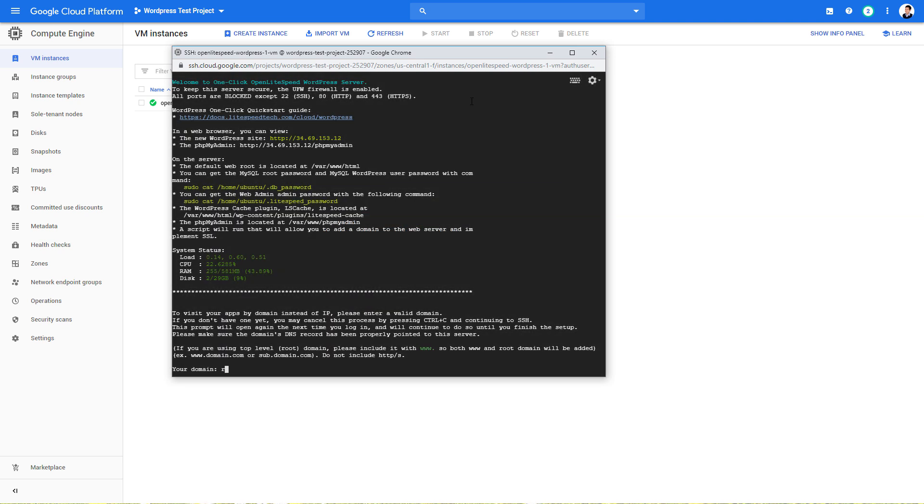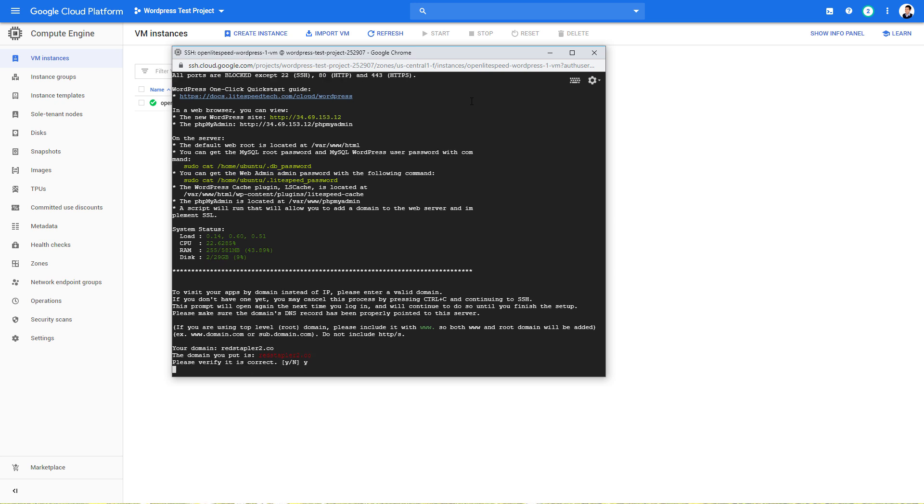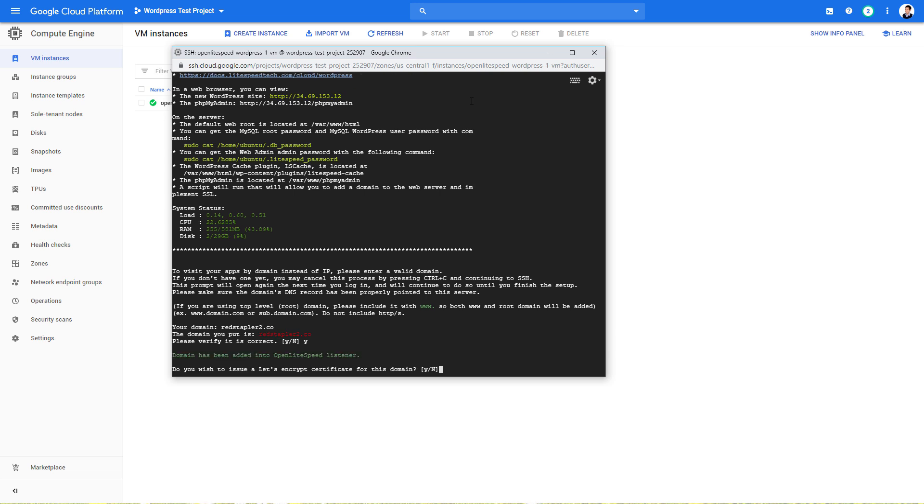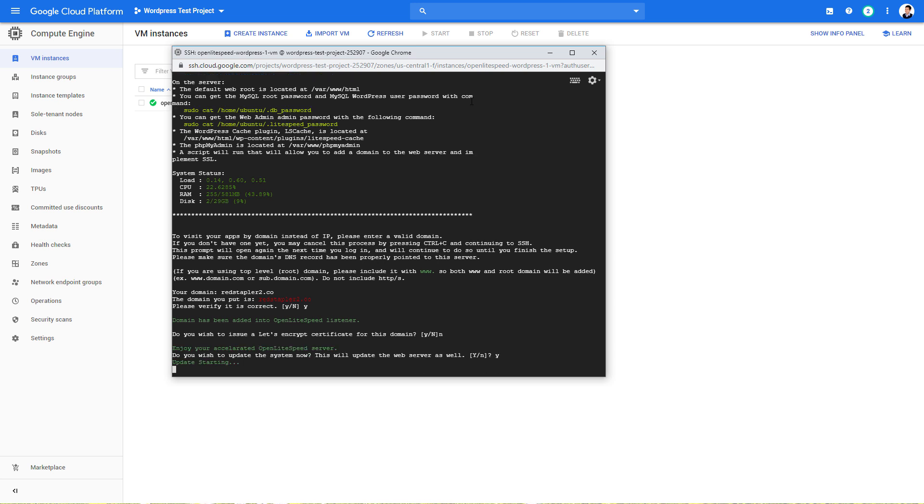Then you will be asked to enter your domain name. I'm going to skip the SSH setting for now. Finally, update the server to the latest version. This will take 5 to 10 minutes.